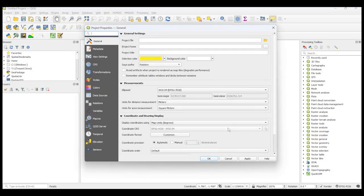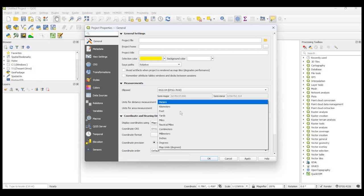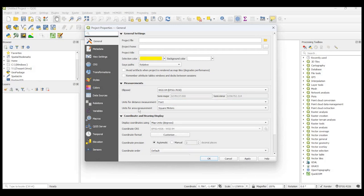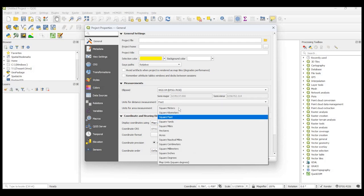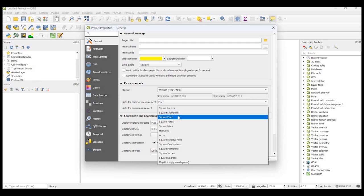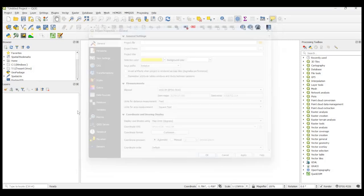So here are some of the default settings. For example, selection color, background color, and here are the units of distance measurement and area measurement. So say we want to change it from meters to feet, and my unit of measurement for area, we could go either square feet or square acres, but let's just do square feet for now. And you would basically click Apply and OK.